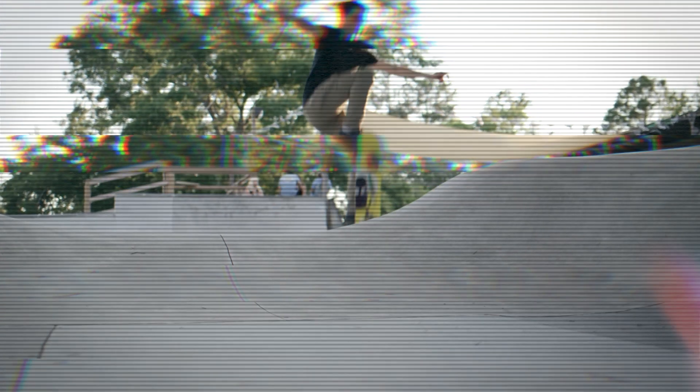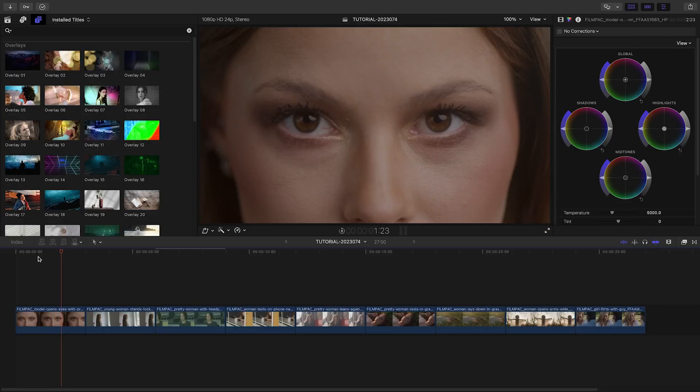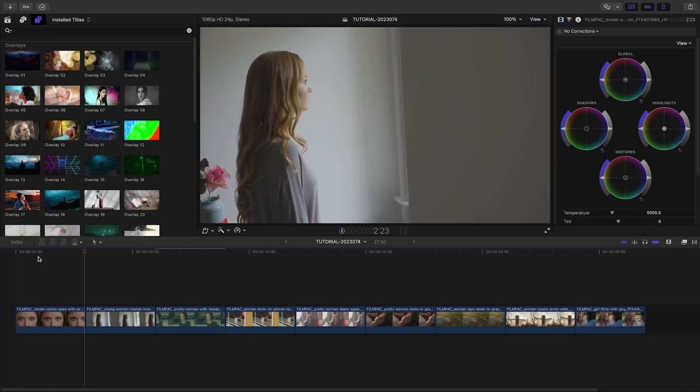To see everything included in this product, check out the content preview video. I'll put a link in the description. Let's take a look at how these work.